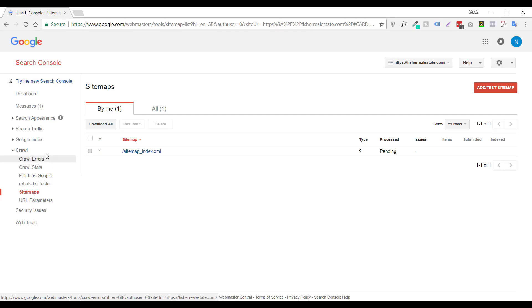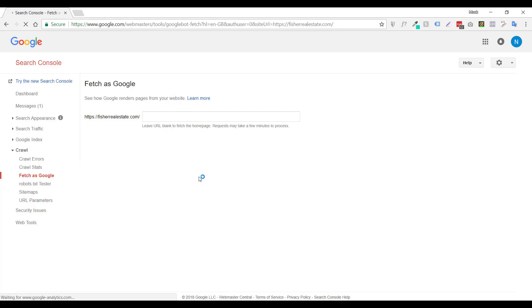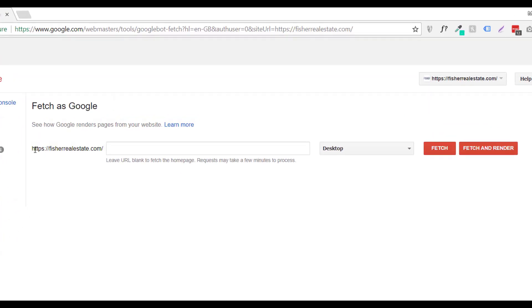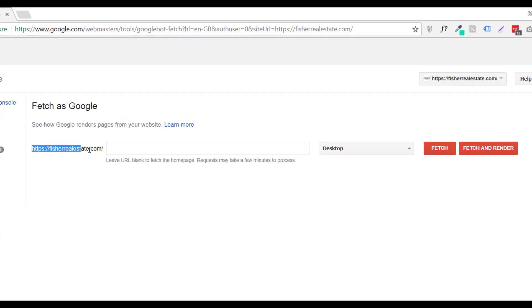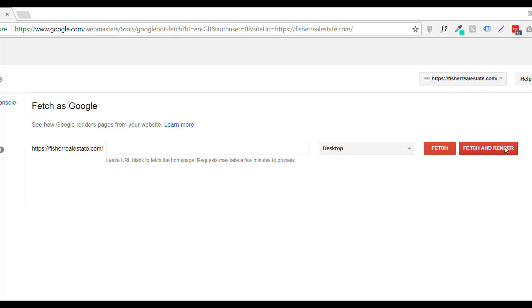So you want to do that by going under Crawl, Fetch as Google. And just your primary URL, you can leave this blank. And you can leave this set to desktop and just click on Fetch and Render.